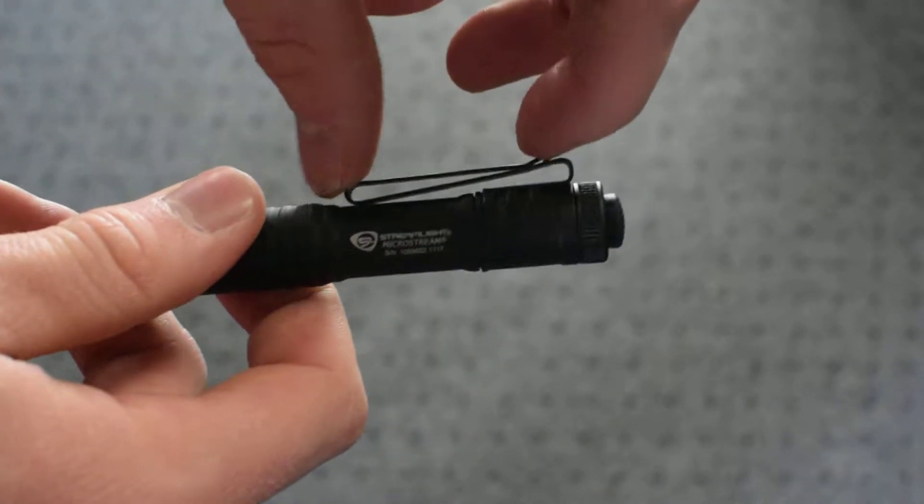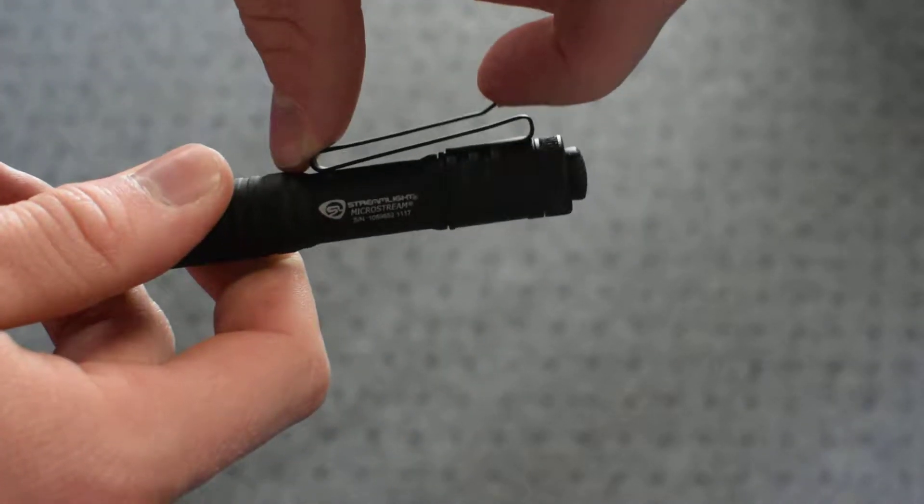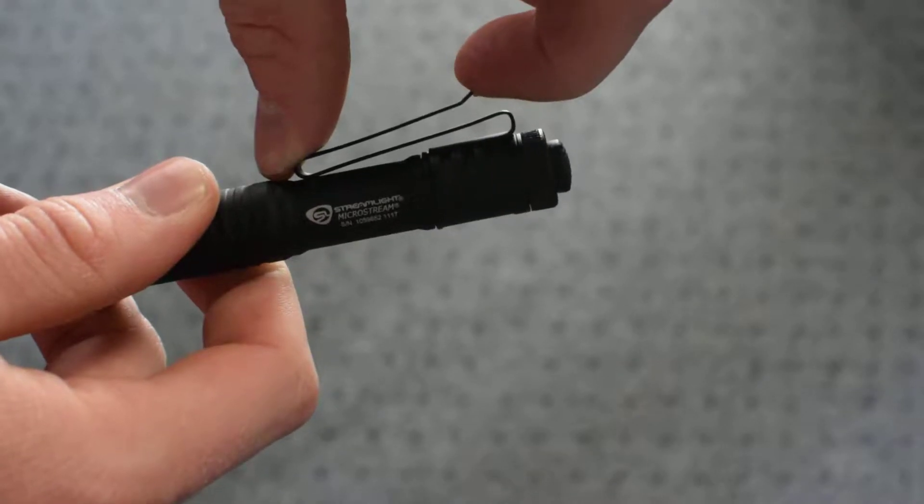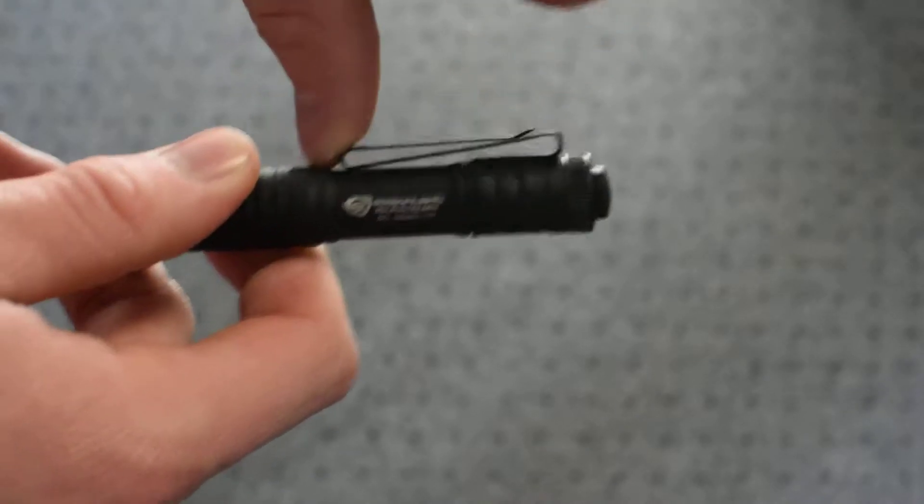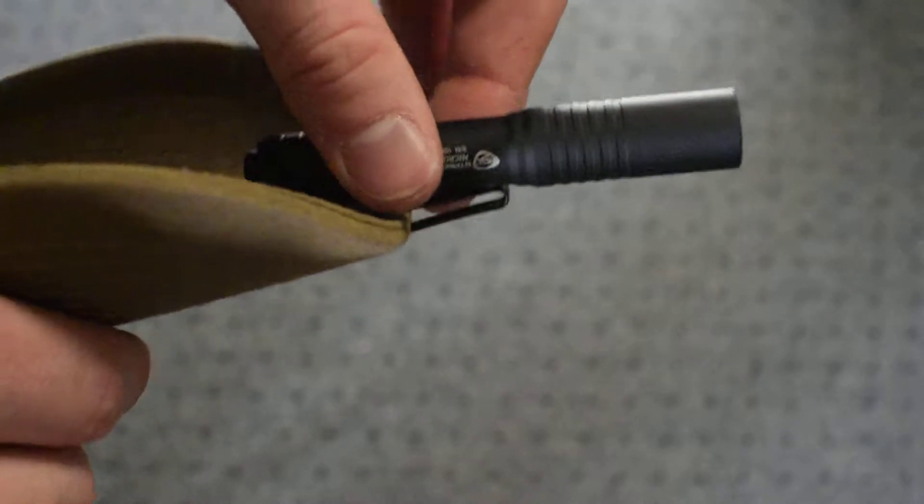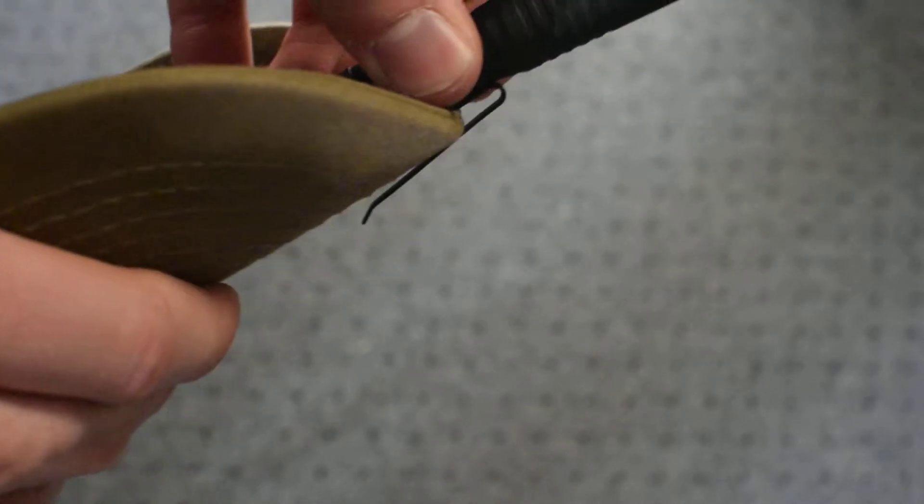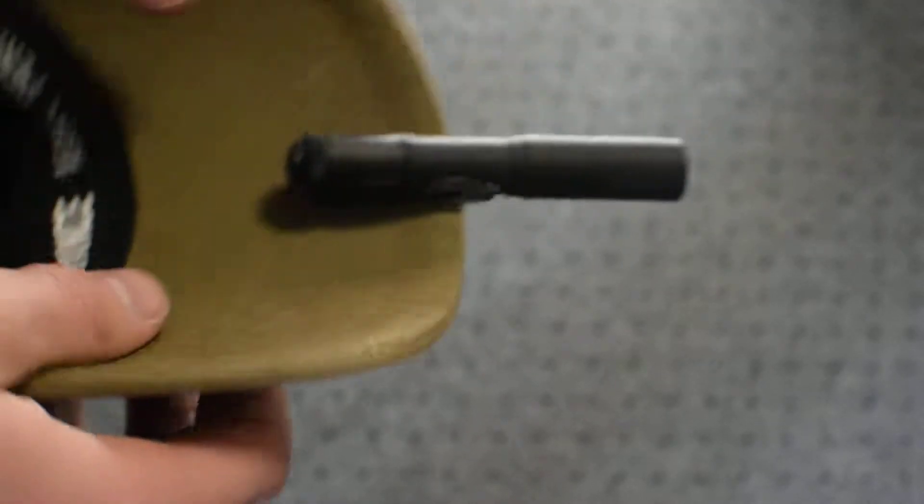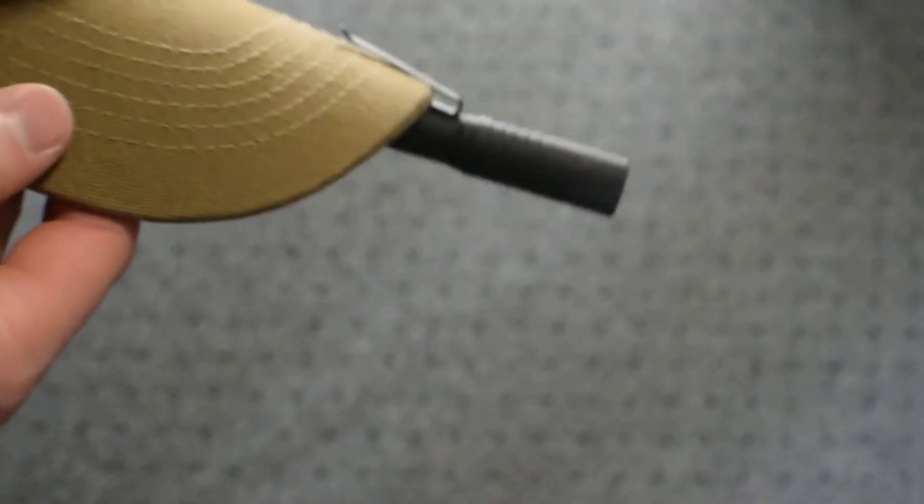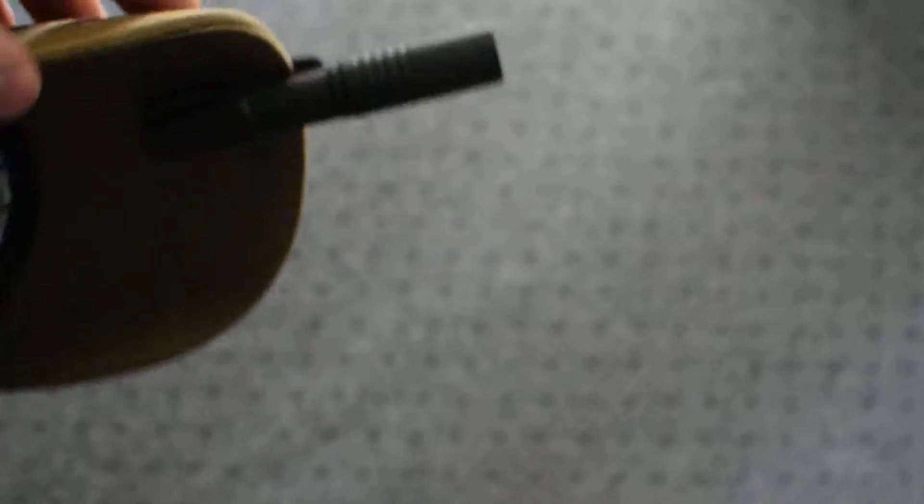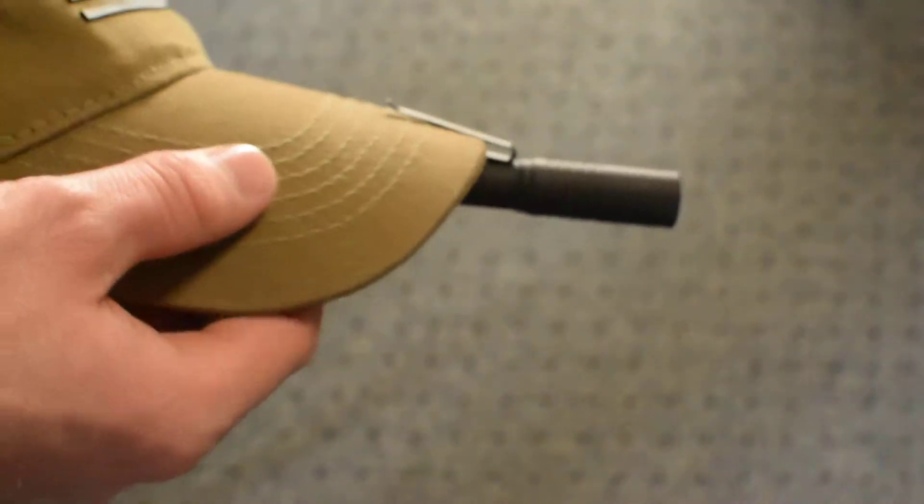but it also has a backwards curl in it. And what this really cool feature allows you to do is slip it onto the bill of a hat and have a makeshift headlamp that you can turn on. And then you can have a headlamp on your hat. So that's a pretty cool feature that I used quite a bit.